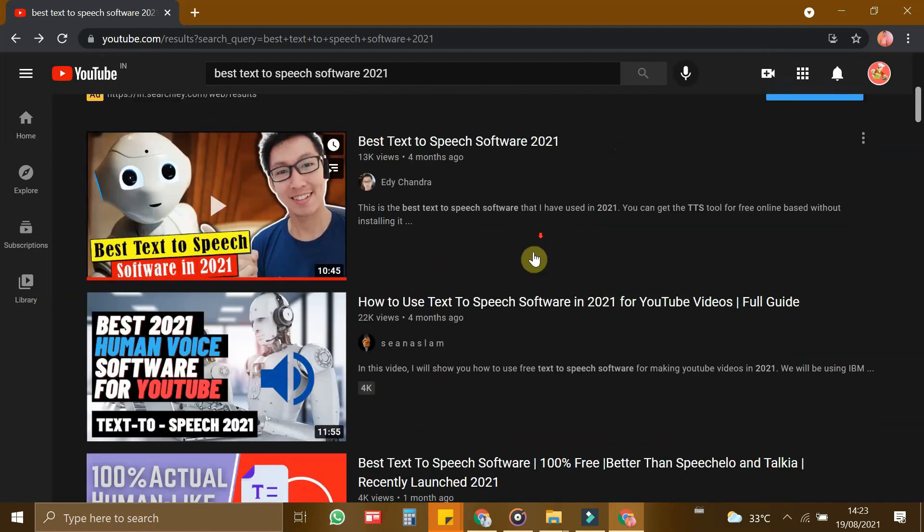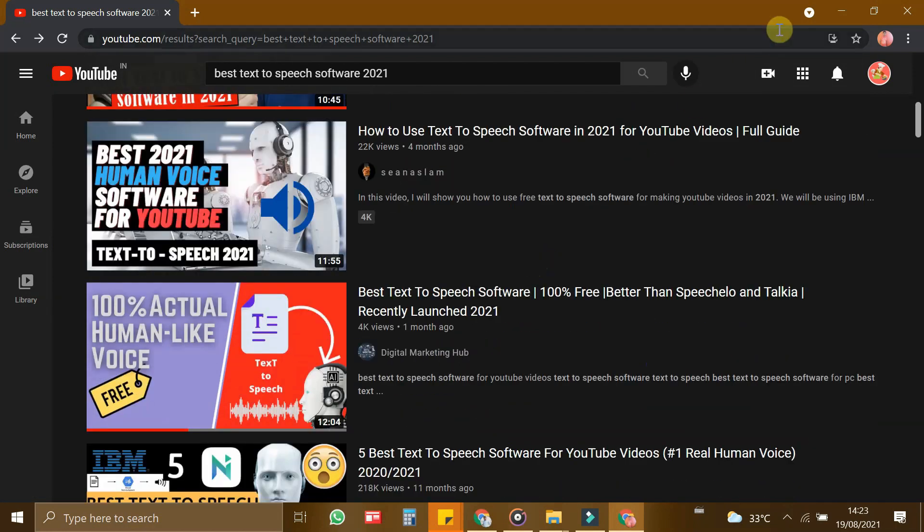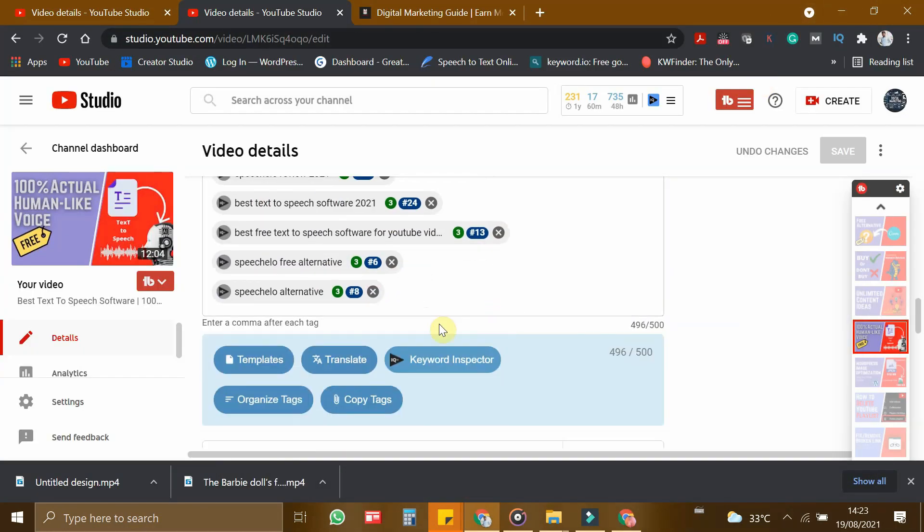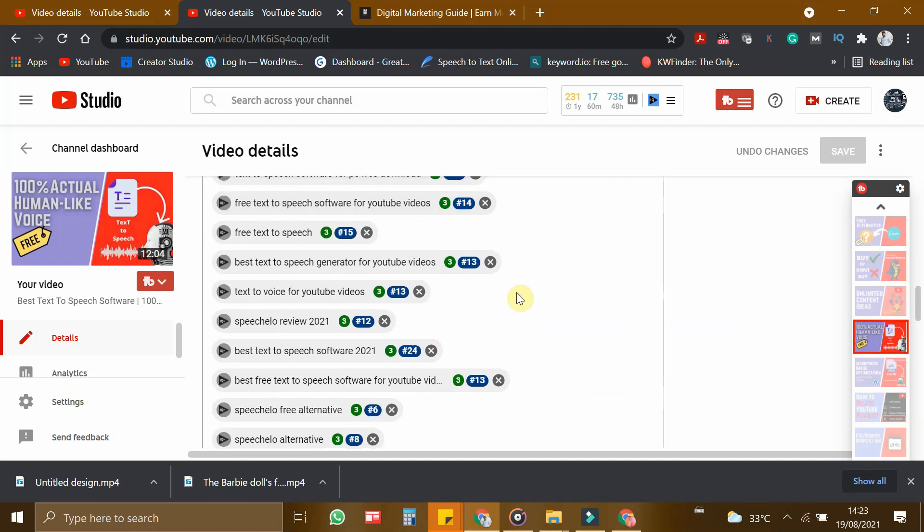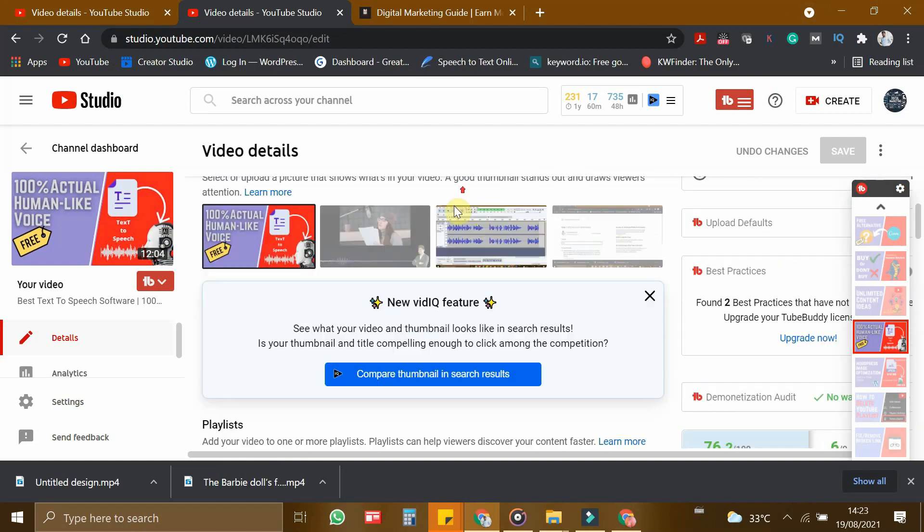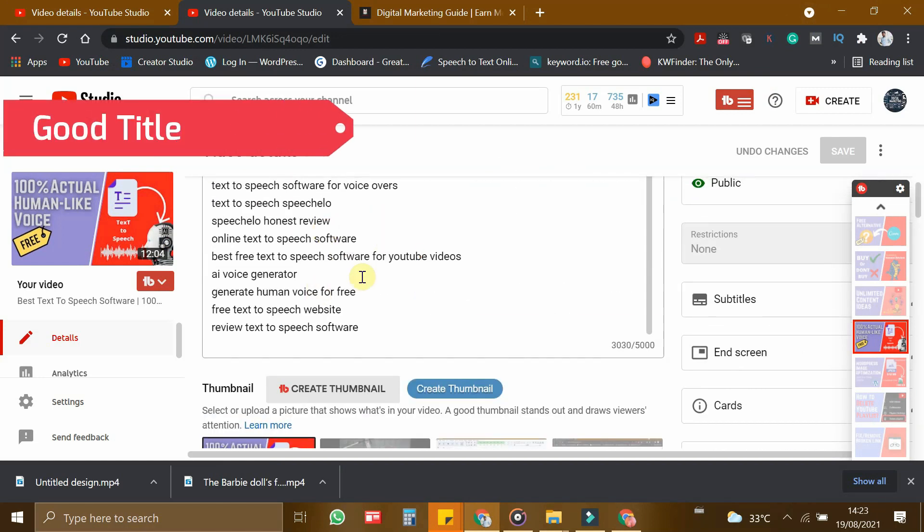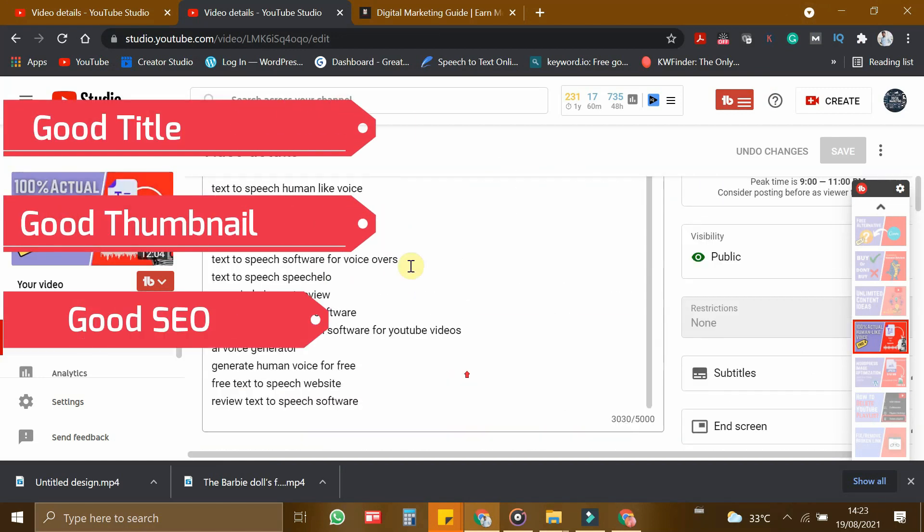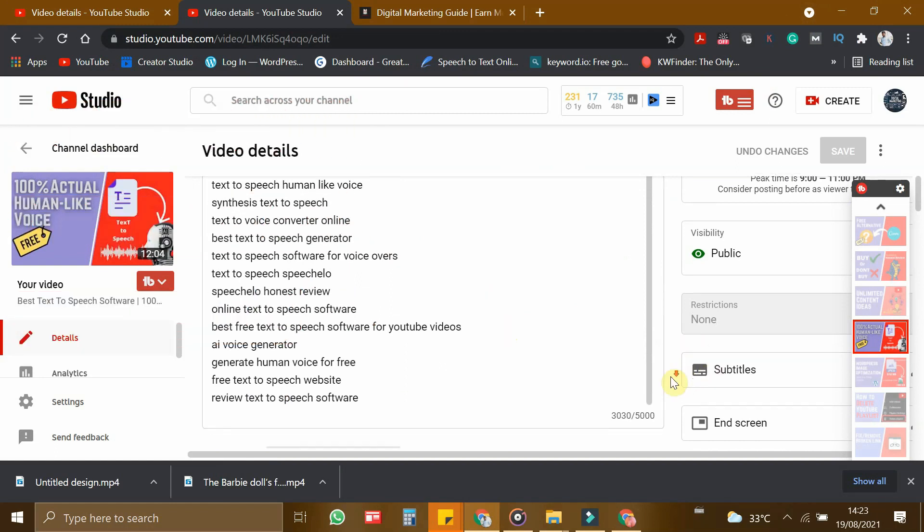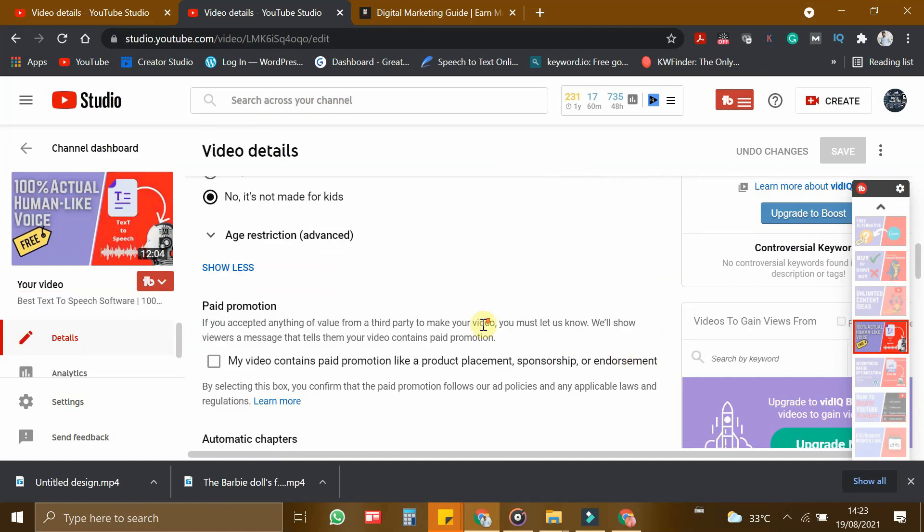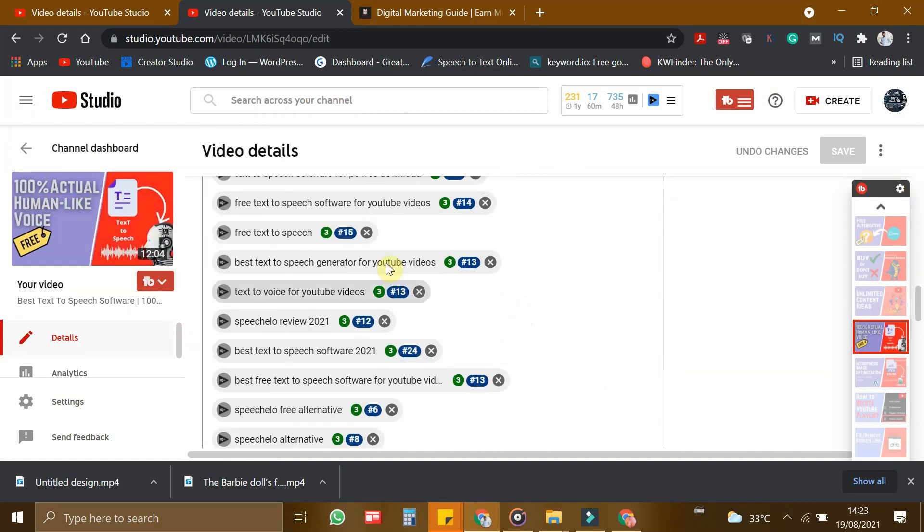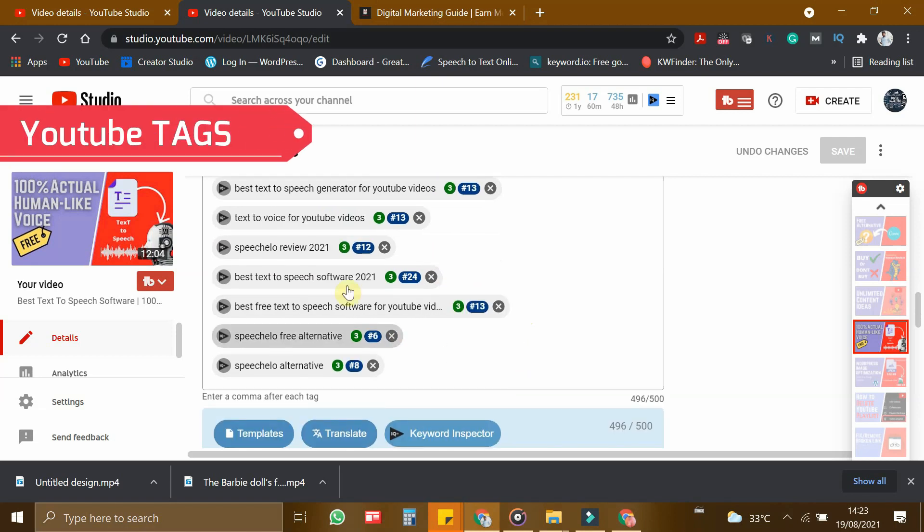This is because I have given quality keywords in YouTube tags. Not only keywords impact this, but also good title and good thumbnail and good SEO is very important to rank the video. But in this video, we are going to see only about YouTube tags. For other things, I will make a separate video.